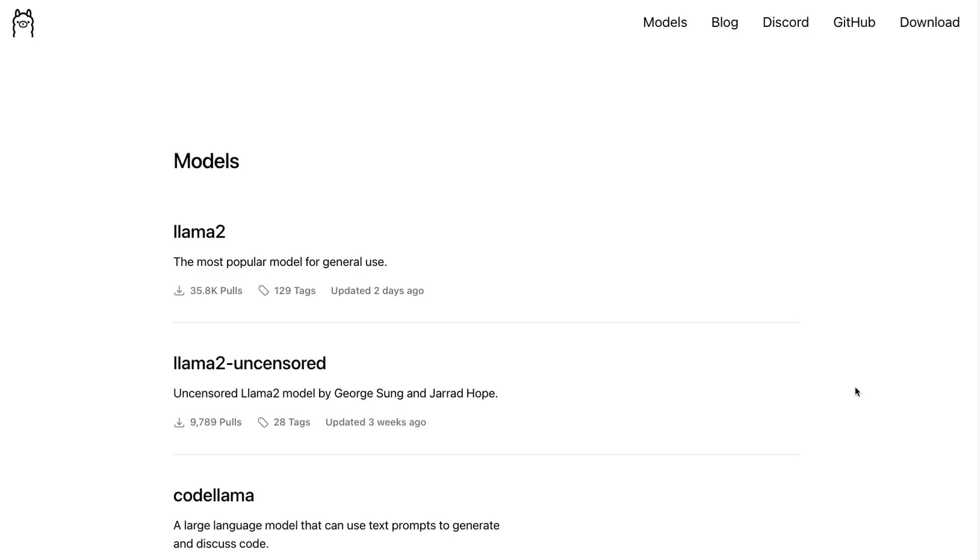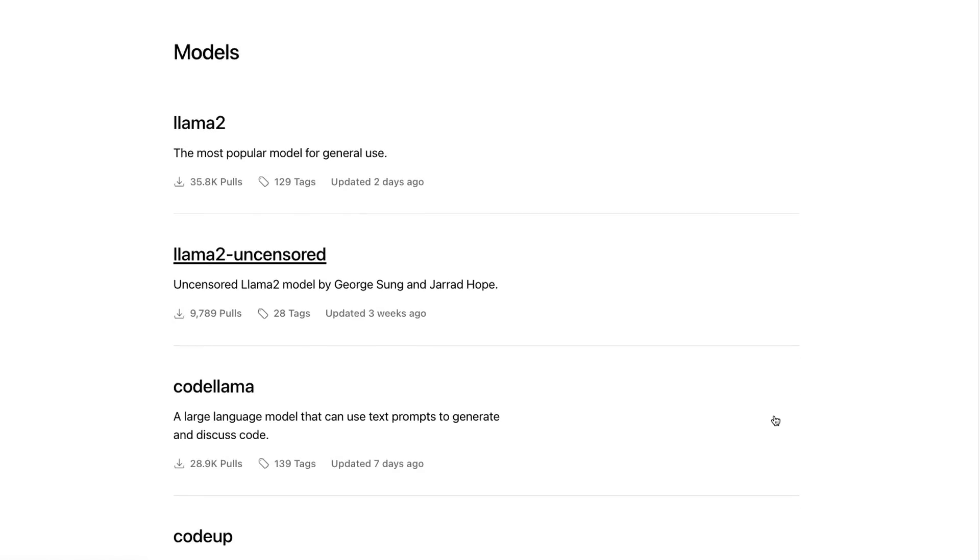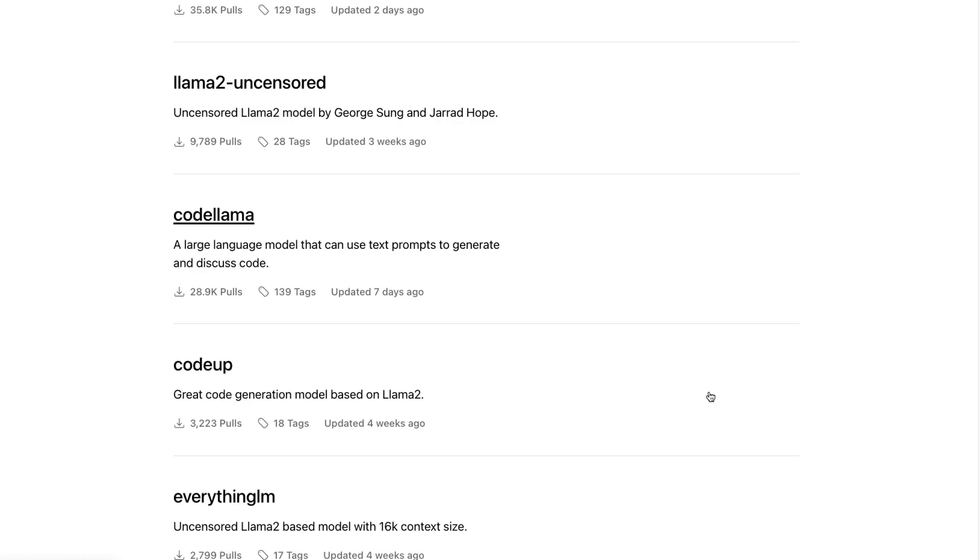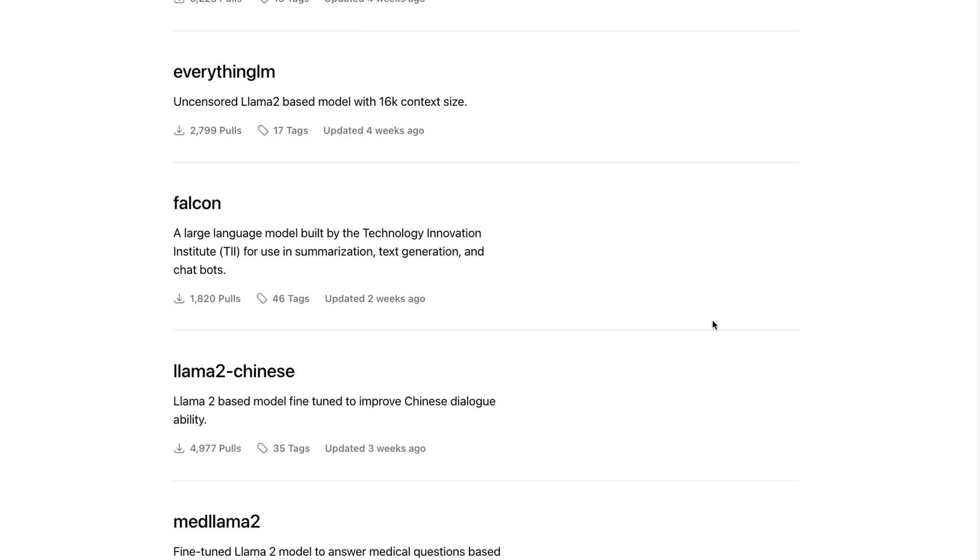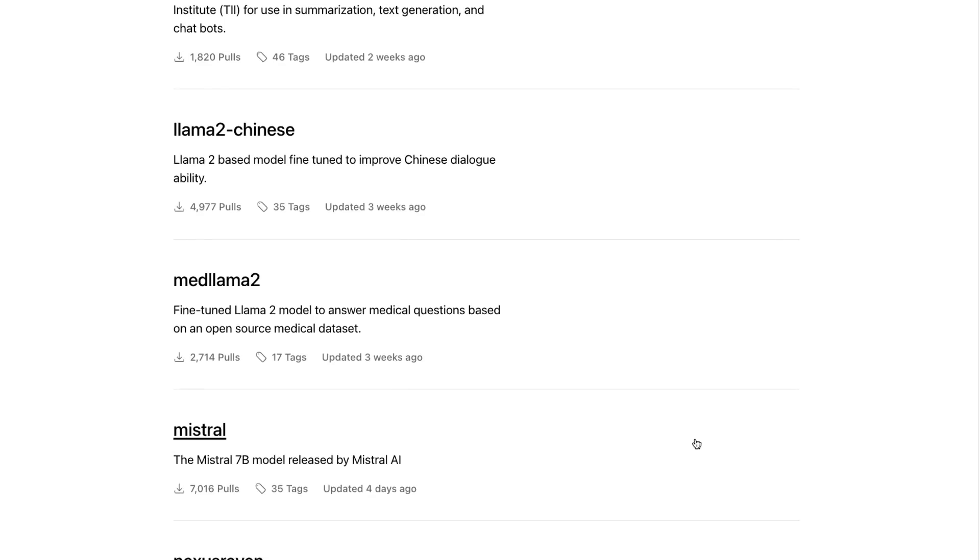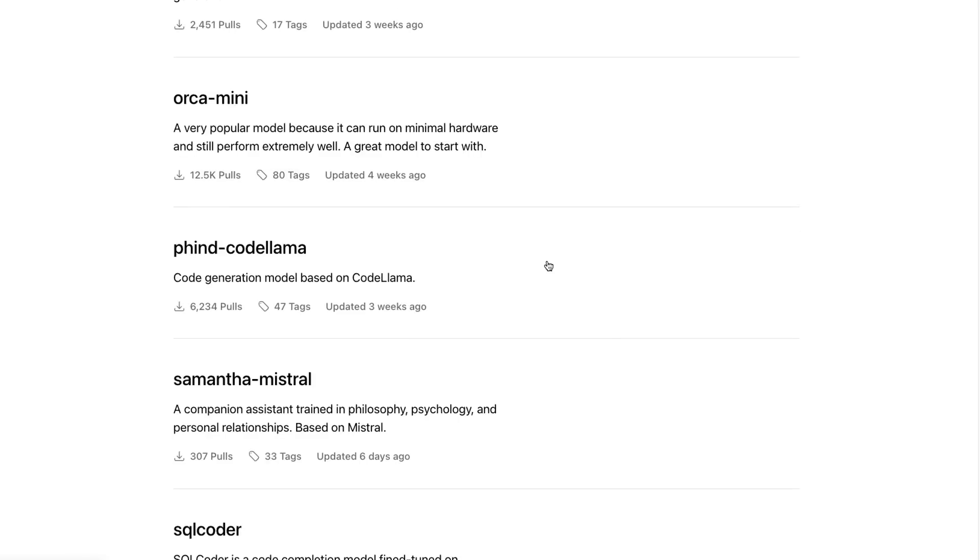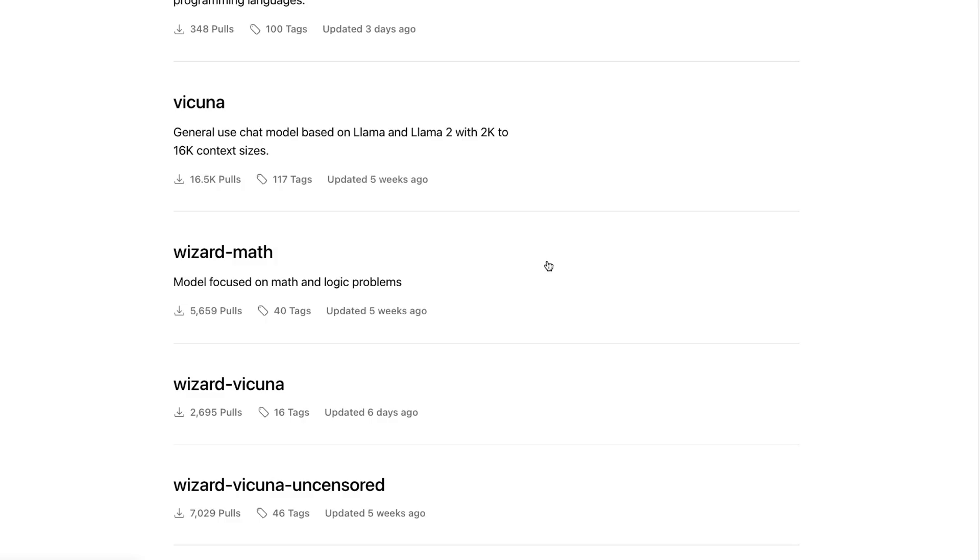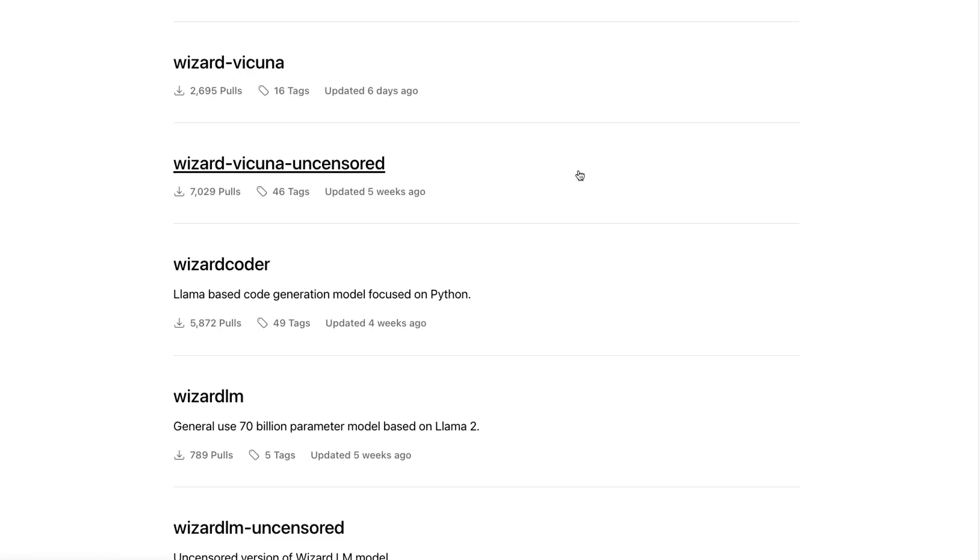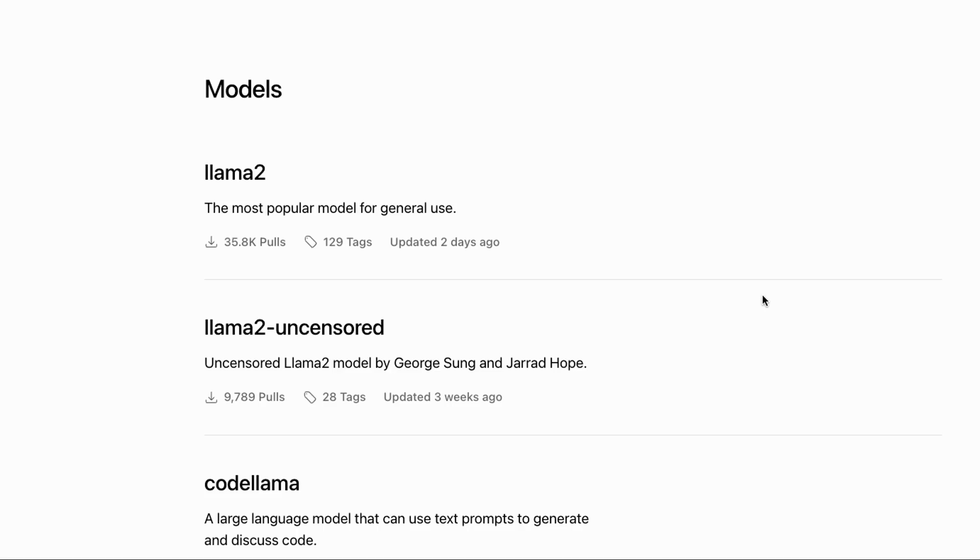The cool thing is it's not just the Llama models that are supported. If we have a look at the Ollama website, we can actually see that they're supporting a bunch of different models. Apart from Llama 2, they've got uncensored Llama, Code Llama, Falcon is one that they're supporting. Mistral is one of the key ones that they've basically added in this past week, and they've got some of the open source fine-tunes of some of these things like the Vicuna model, like Wizard Coder, Wizard Uncensored, etc.